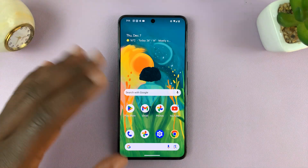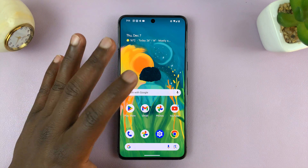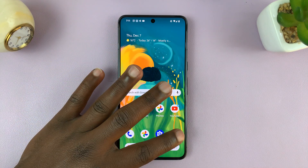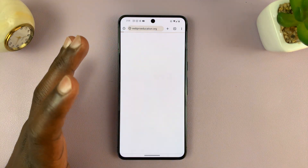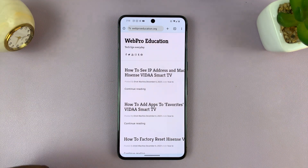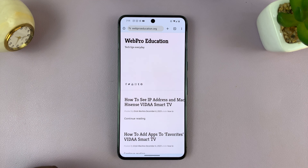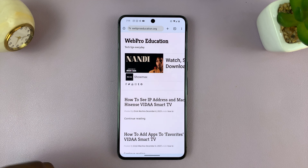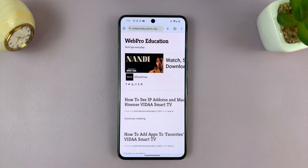So what you want to do is go to your favorite browser — the one you normally use — and then navigate to that website that you want to create a shortcut for.